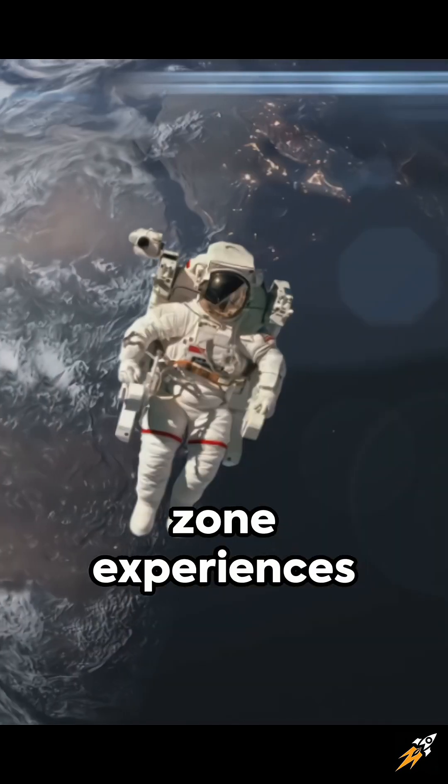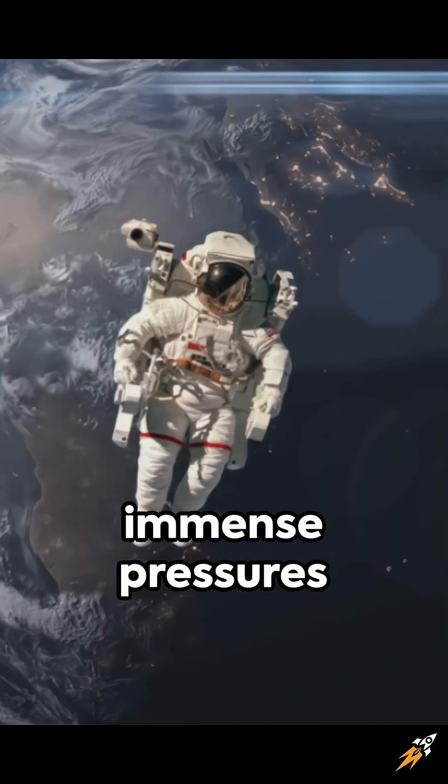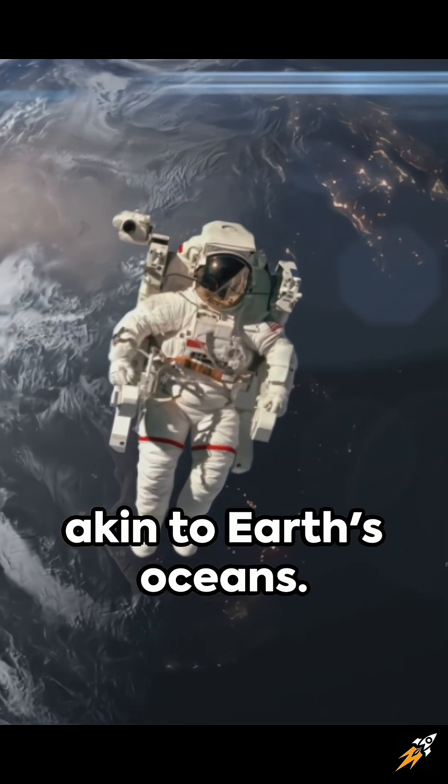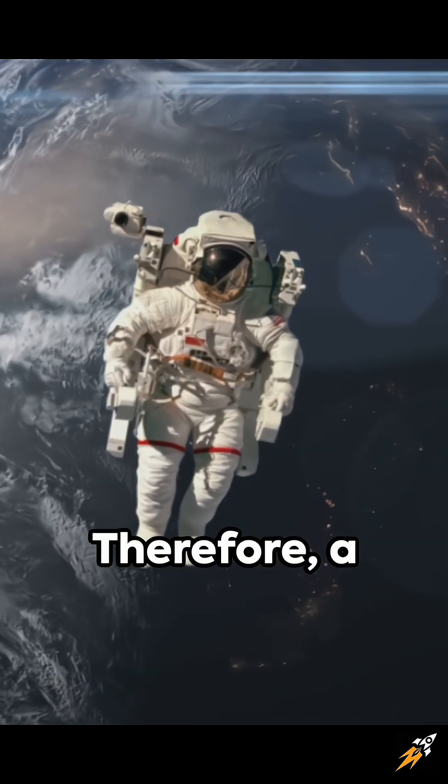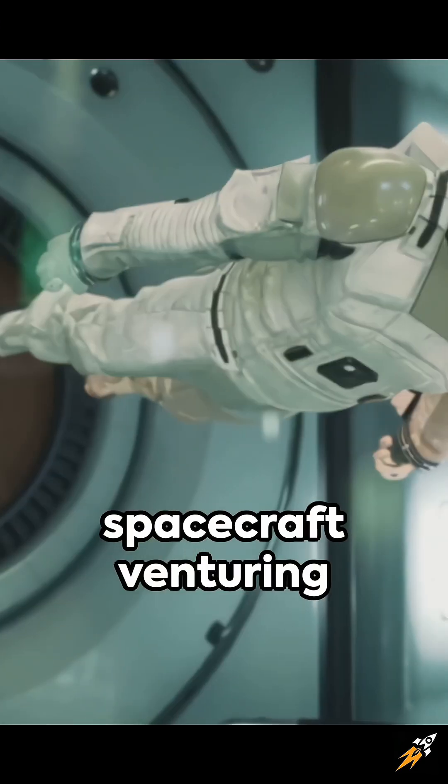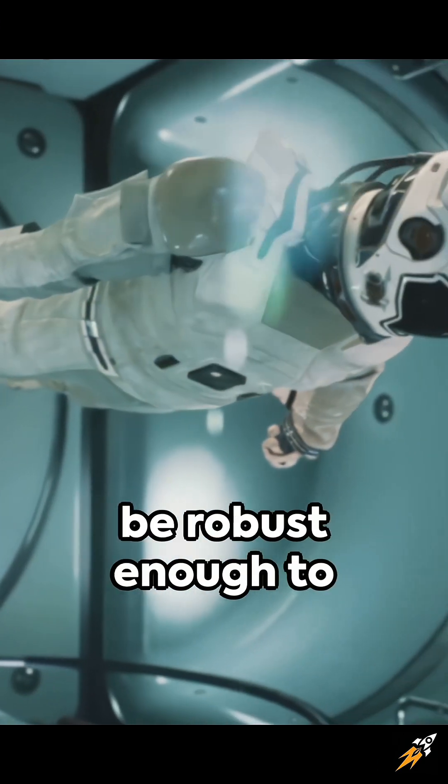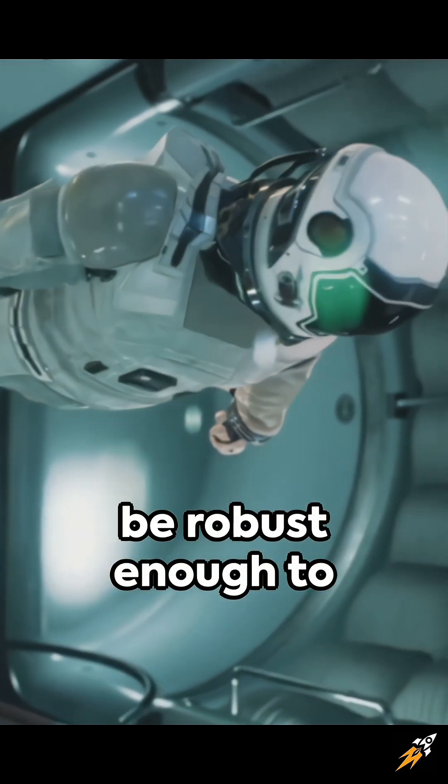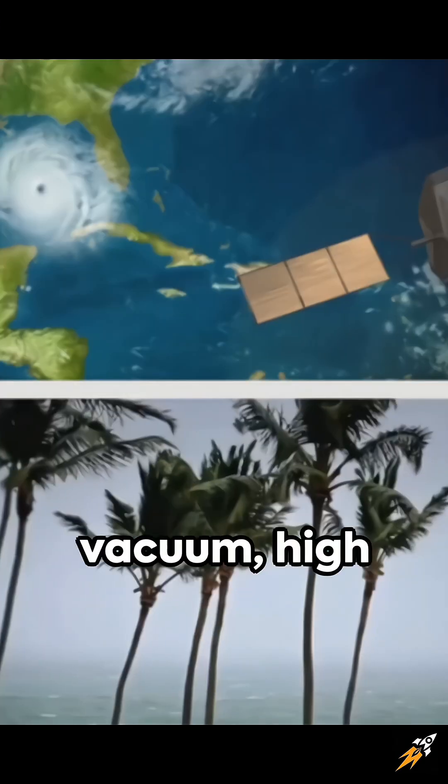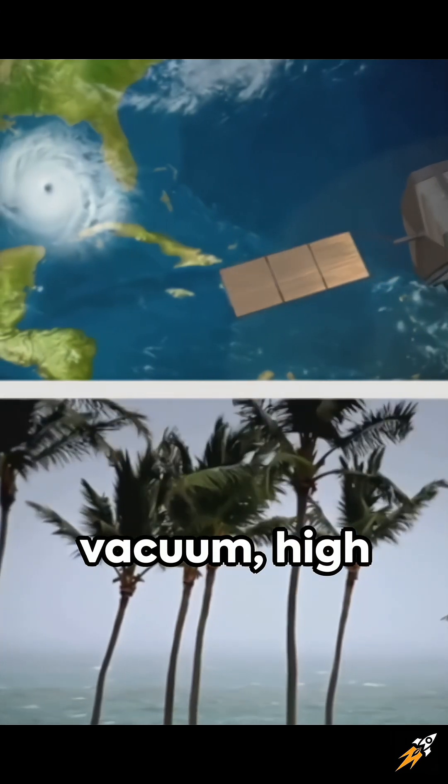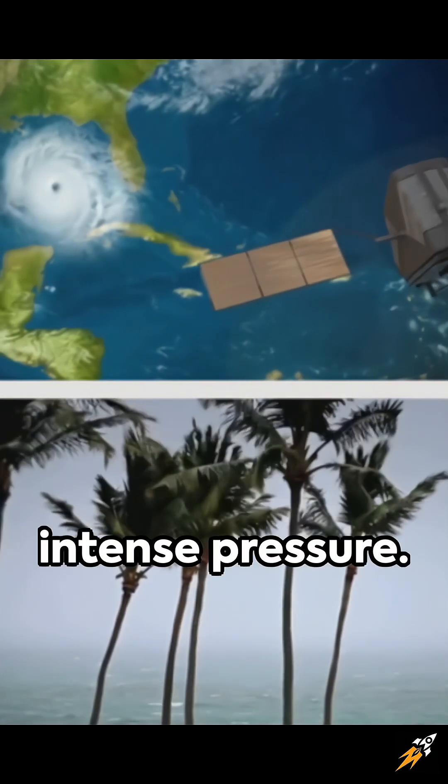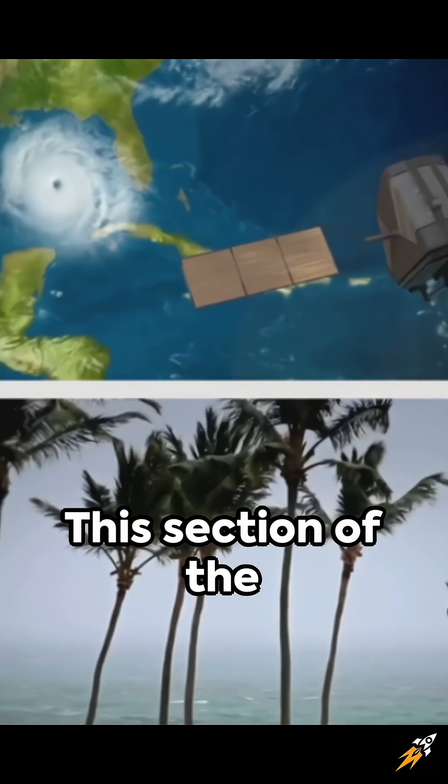What's more, this zone experiences immense pressures akin to Earth's oceans. Therefore, a spacecraft venturing into this zone should be robust enough to handle the extreme vacuum, high temperatures and intense pressure.